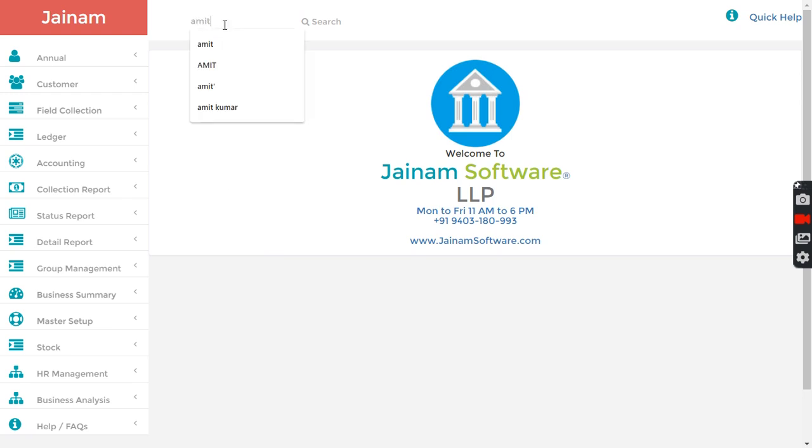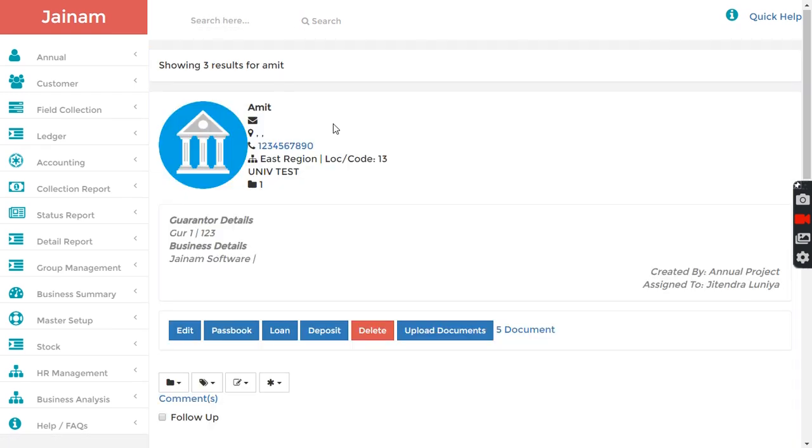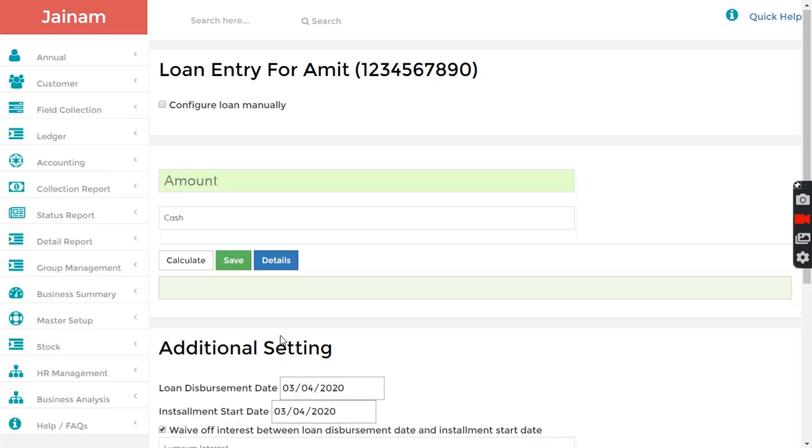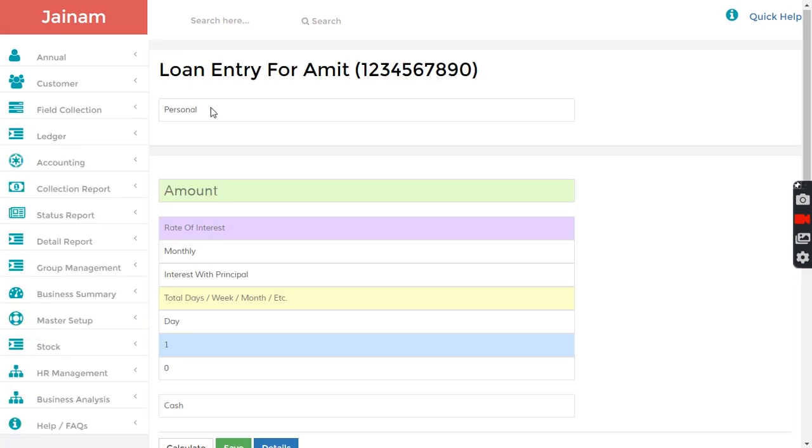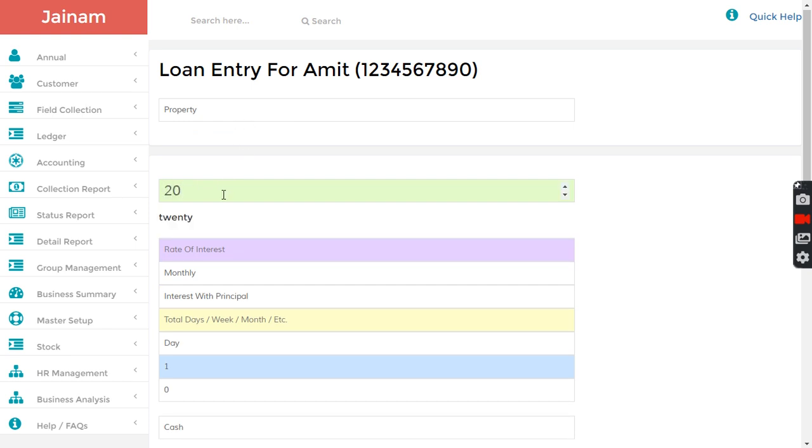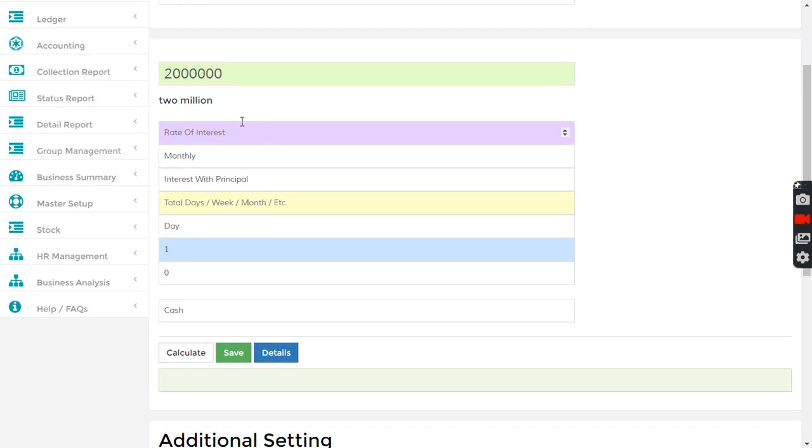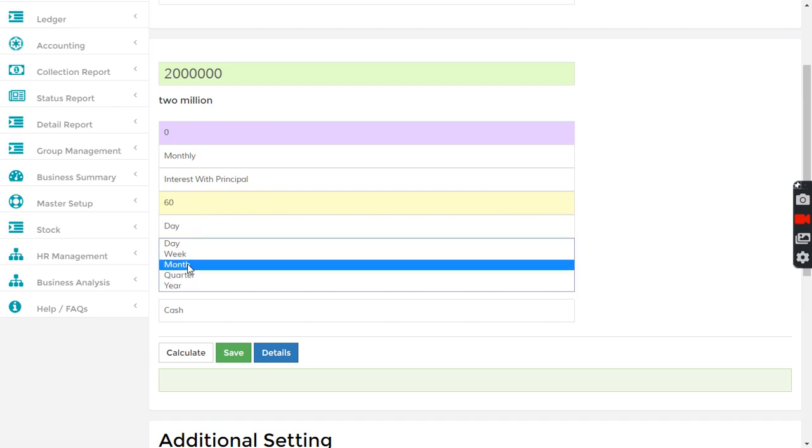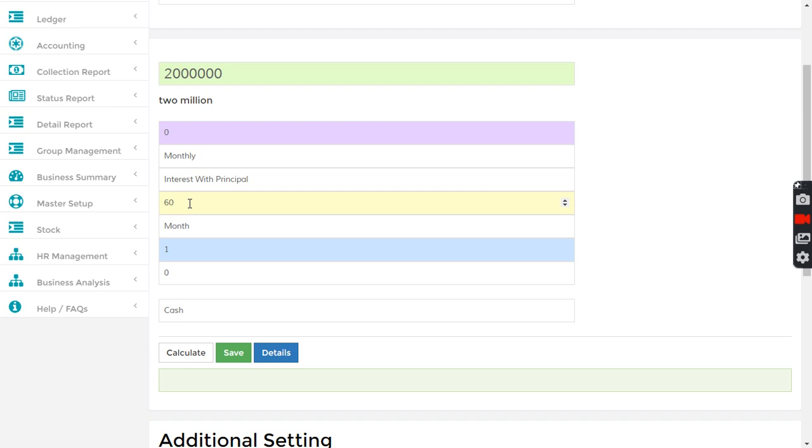Assuming I have created a customer, I search customer and click loan here. I select property loan. The property details can be configured, currently it is disabled. I want to give a loan of 20 lakh. It's not a loan, I want to sell a flat of 20 lakh. This is my scheme where I will be collecting the amount from customer in 60 months, that's five years, with zero interest.